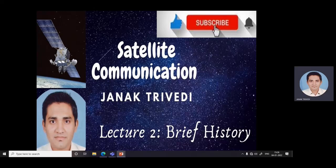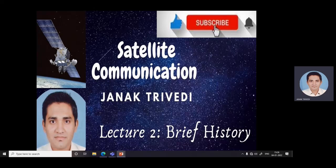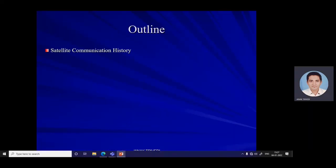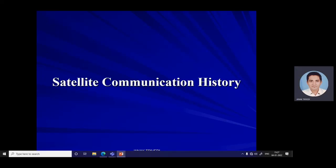Hello. In this module, the history of satellite communication is discussed. Please like, subscribe, and press the bell icon to receive the latest video information from this channel. If you like this video, share it with your friends. This is the outline of this lecture: first we discuss satellite communication history, then satellite history by country, and finally the references.